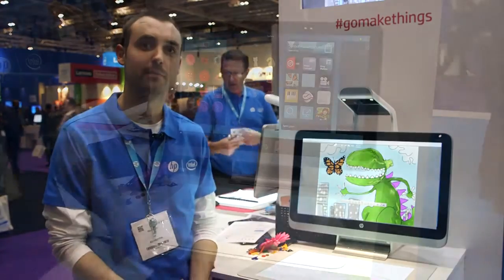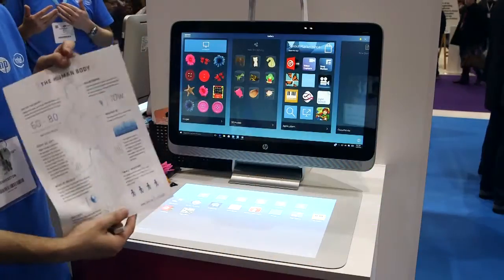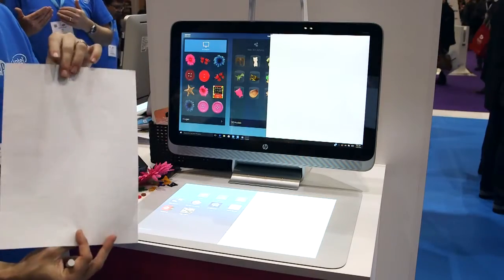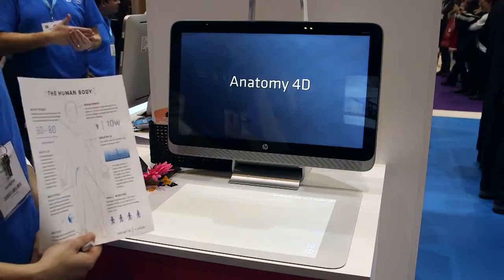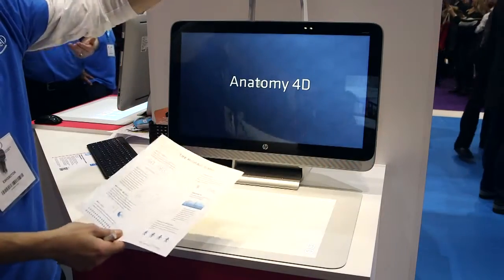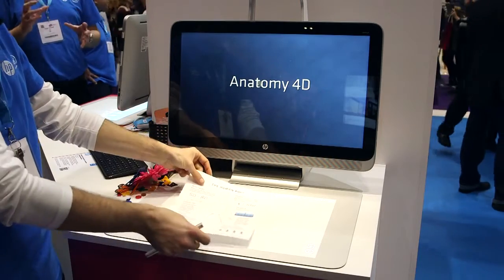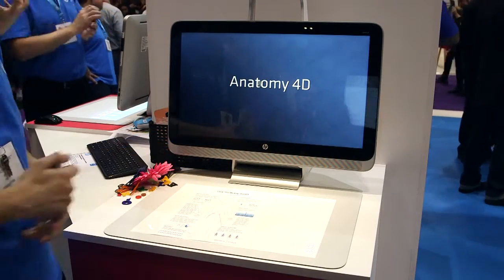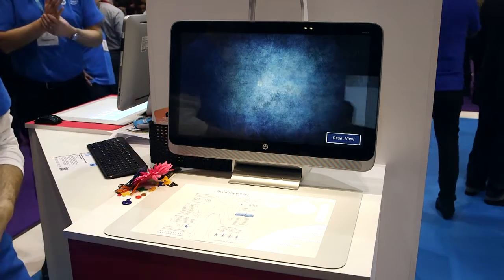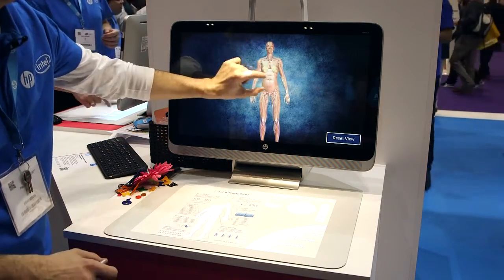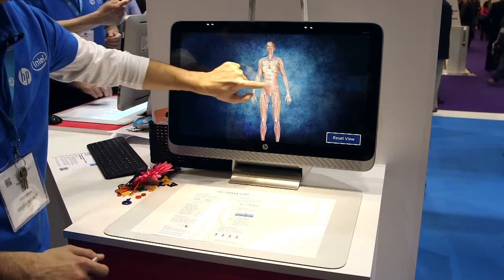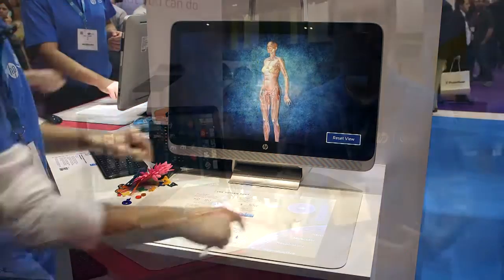Here are another few applications I can show you on Sprout Pro. I can take a normal A4 page document that the machine knows, and when I place it on my mat, what it does is load — in this case — the human body, which I can zoom in and spin around.